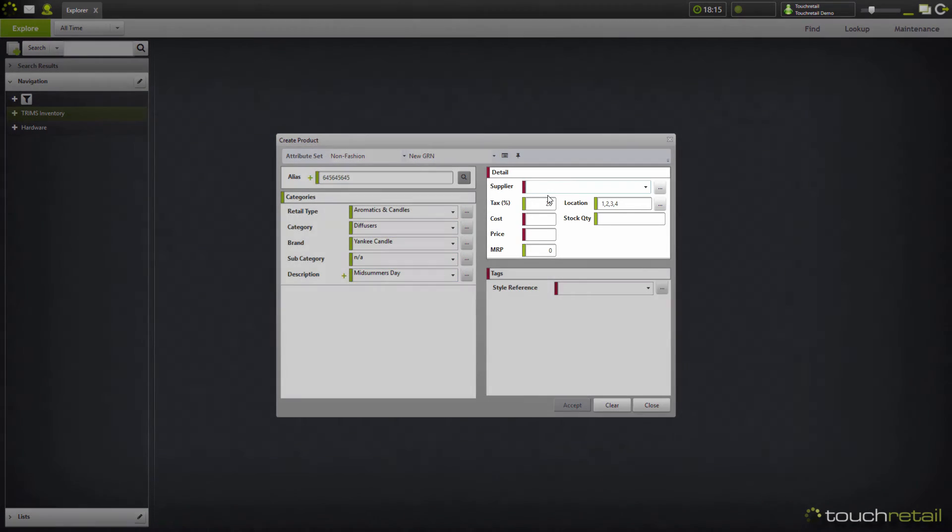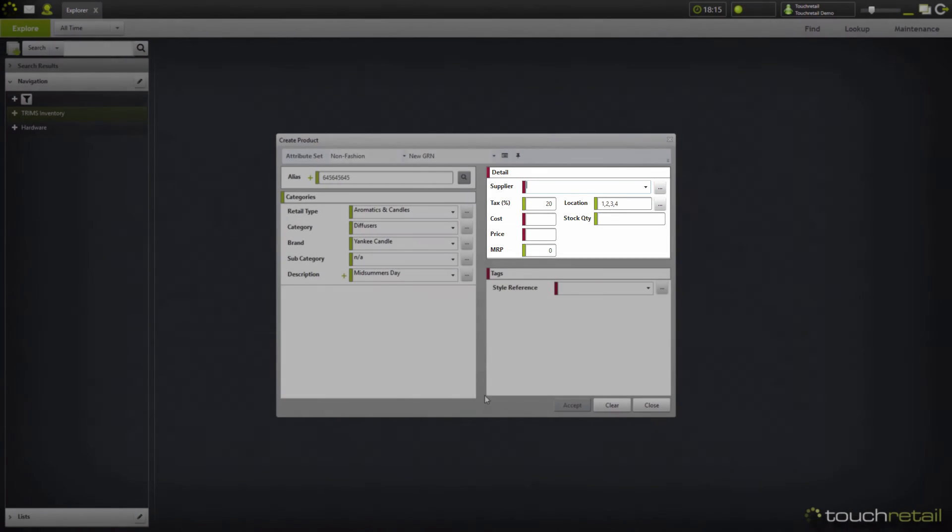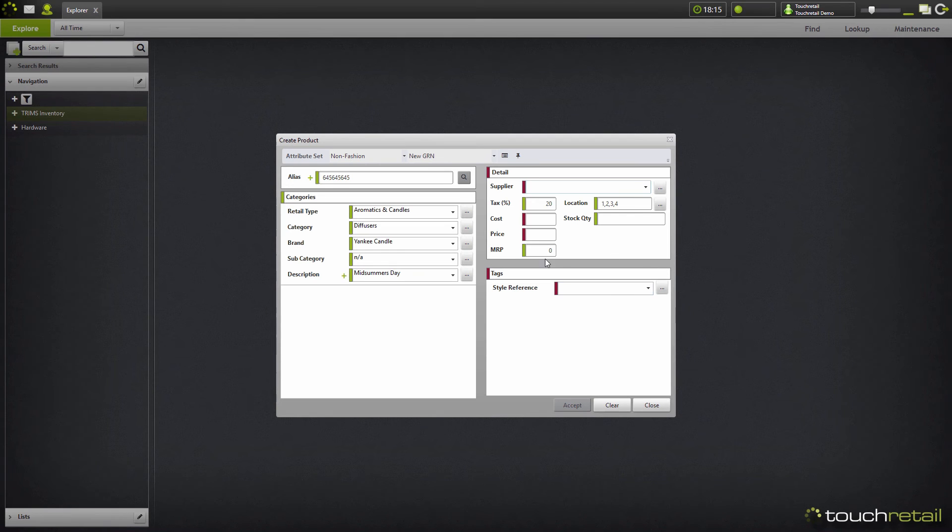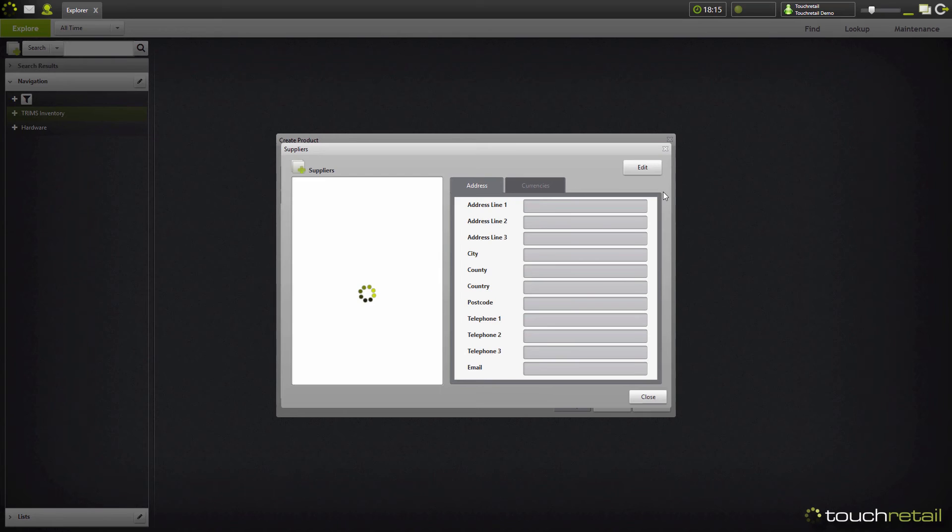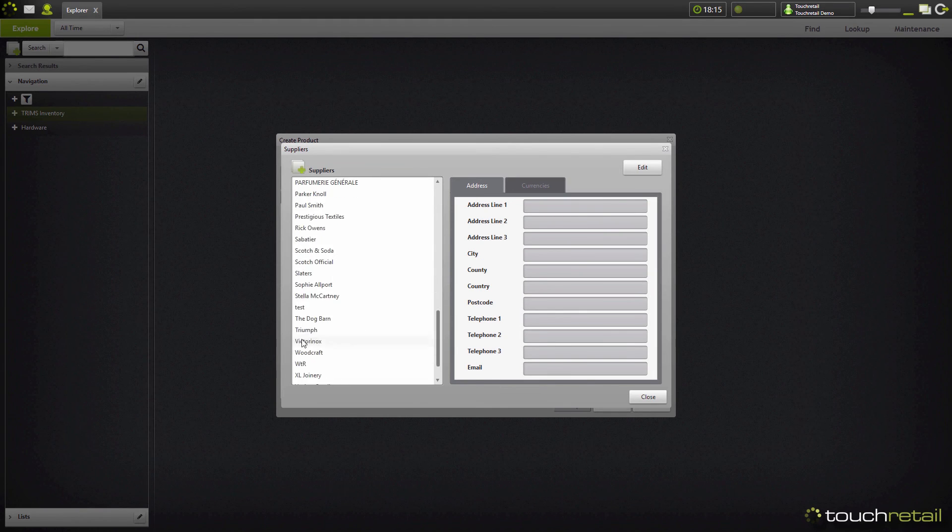Now the details. You can see already that the tax has been filled in at 20% and the locations have been filled in as the default locations in the system. To select a supplier, click the three dots here. If your supplier doesn't already exist, you can click the create supplier button, otherwise choose one from the list.